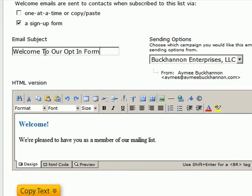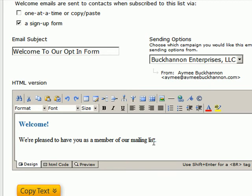As you can see here, the content of your email has an HTML editor so that you can make this whatever you would like it to be.